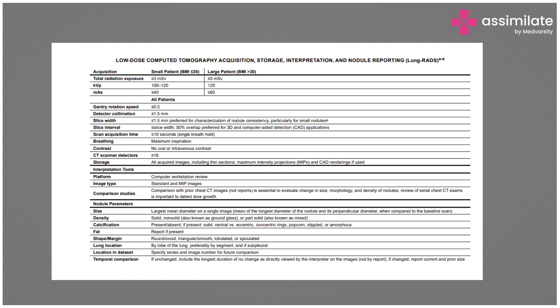According to the Lung-RADS system, they assign a lung cancer score to those patients. Based on that score, we assess the risk of the patients and then suggest the further screening methods and follow-up dates.